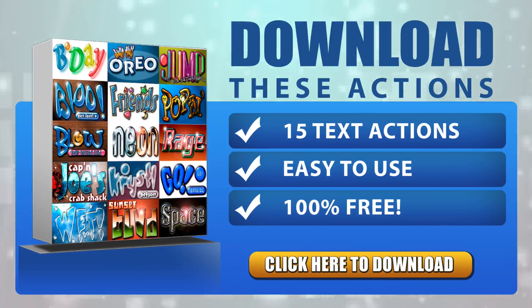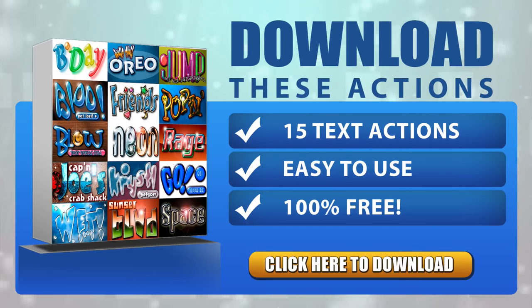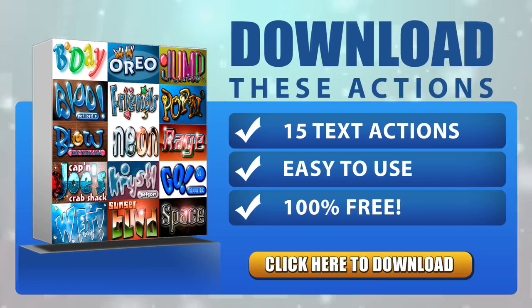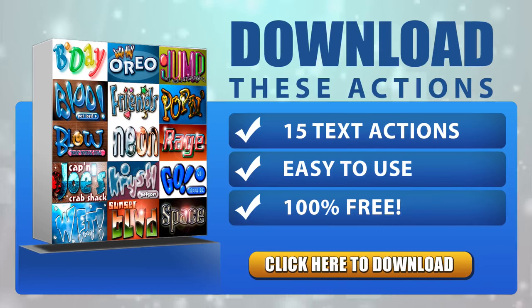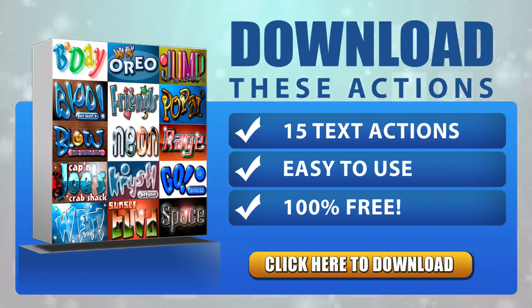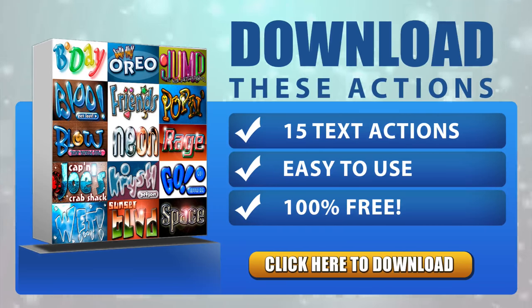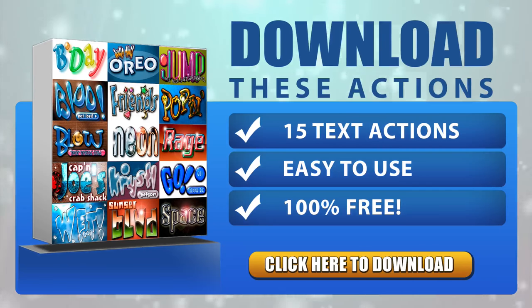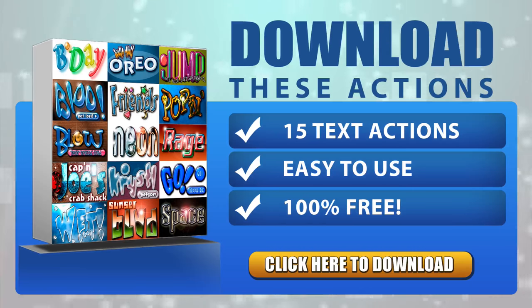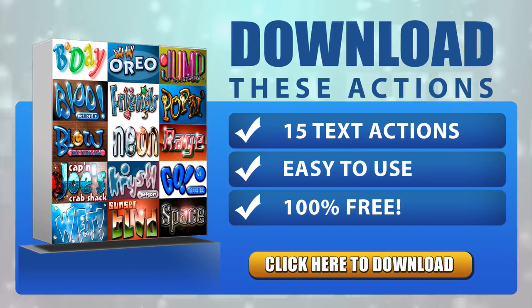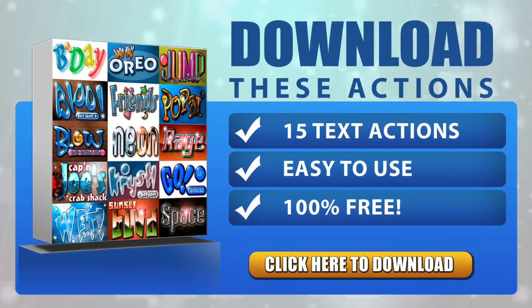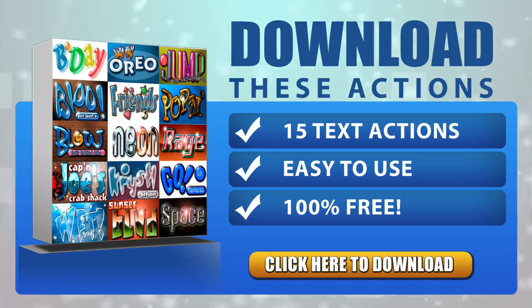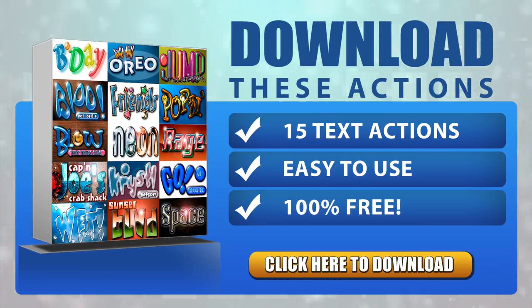[Background music plays with upbeat lyrics about moving forward, having a good time, and keeping the fire burning]